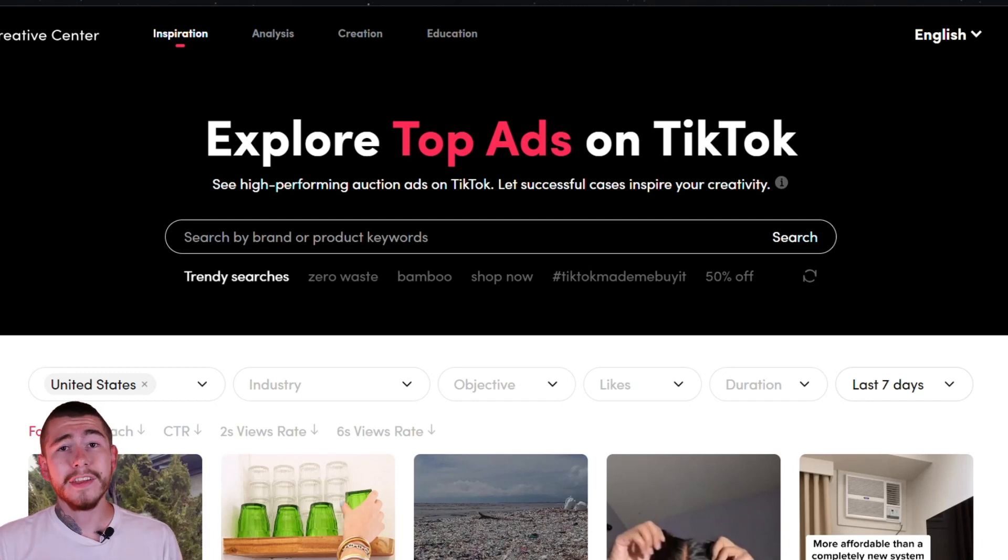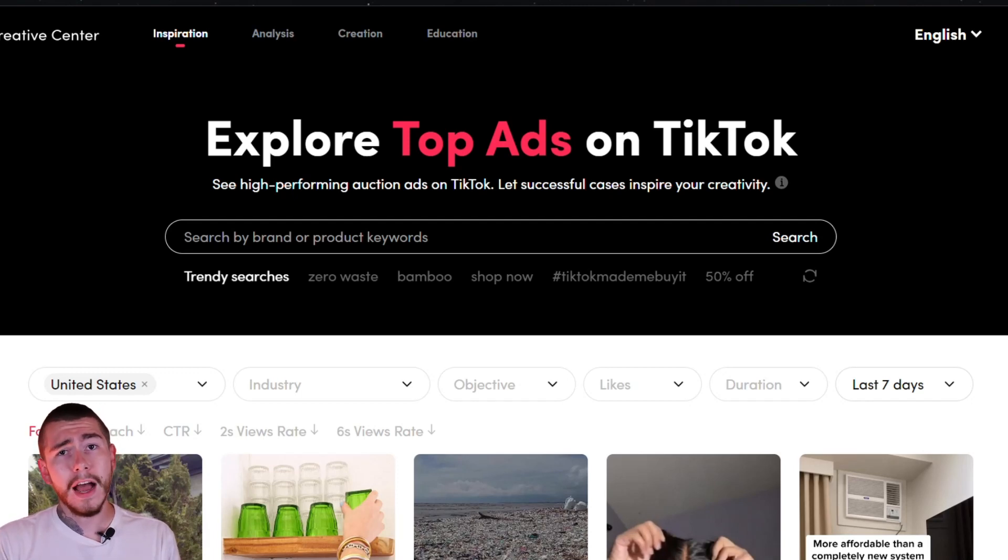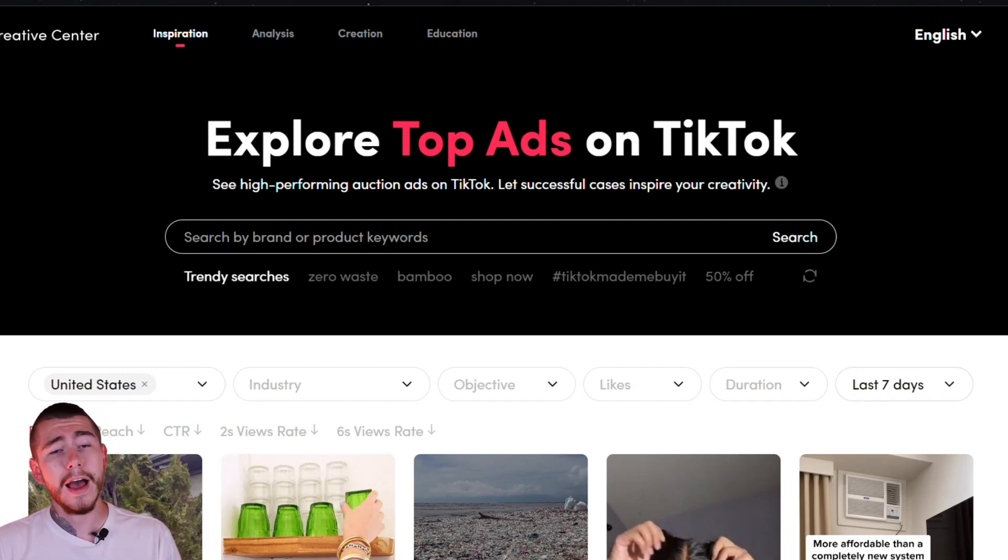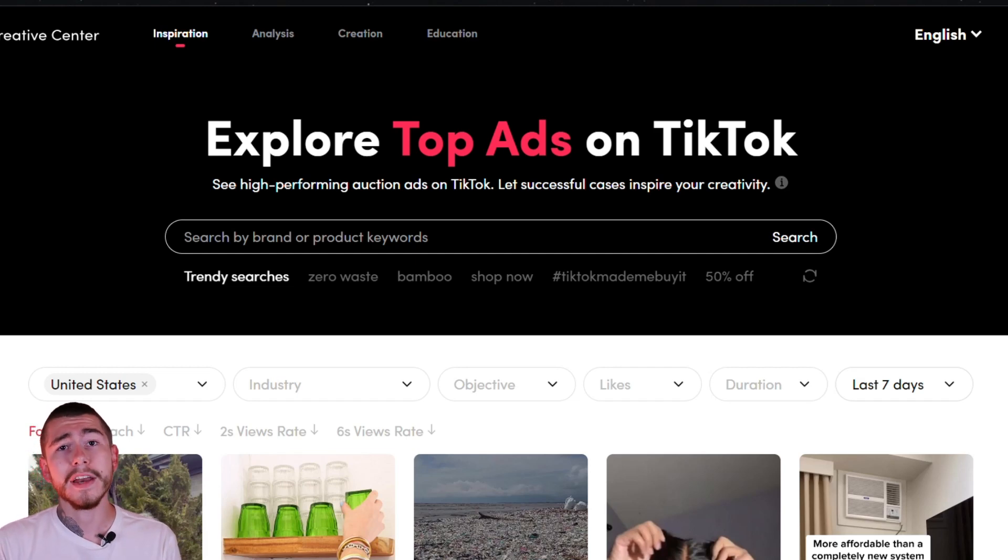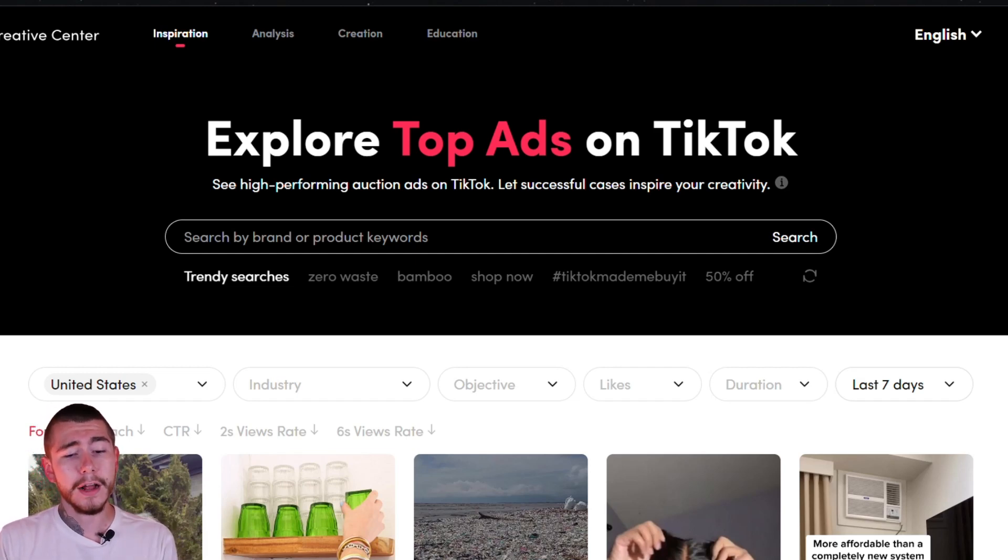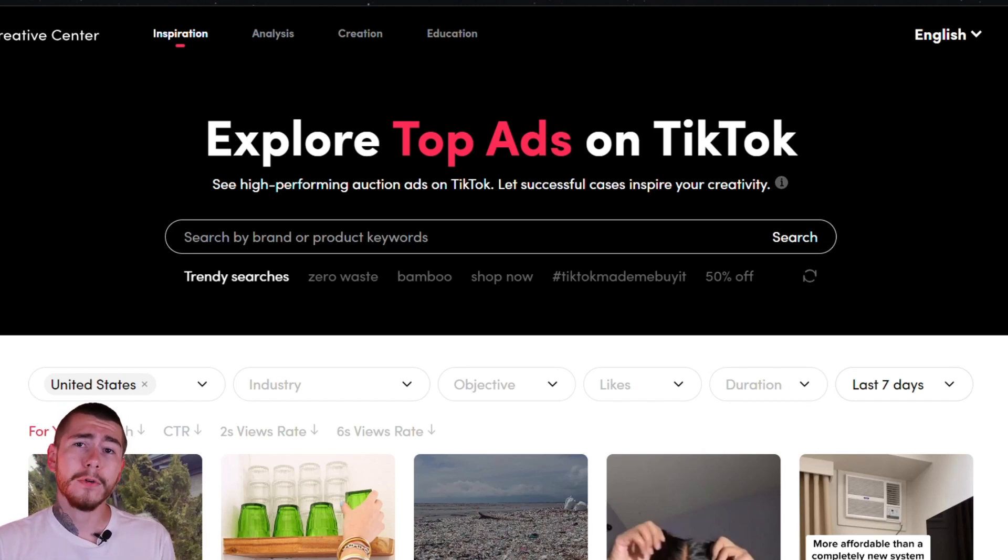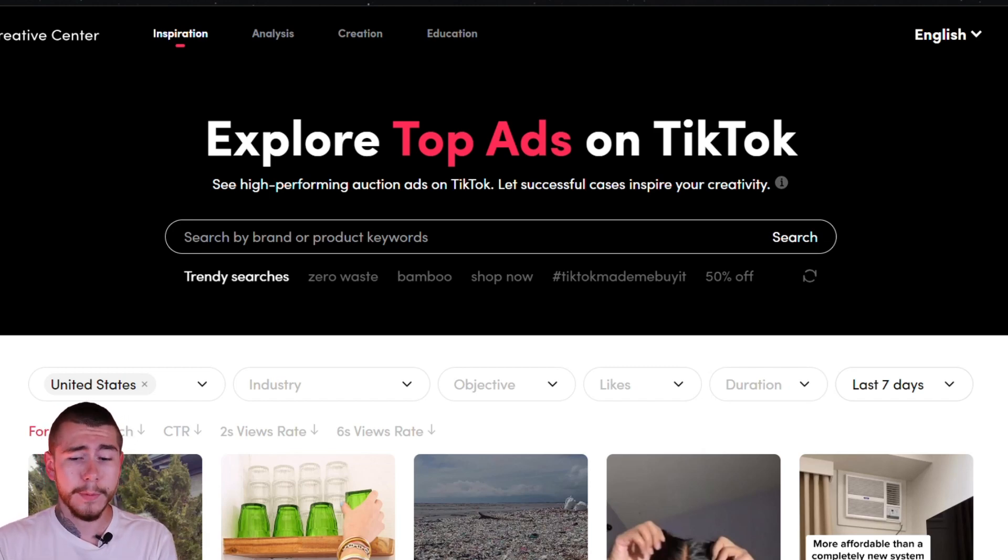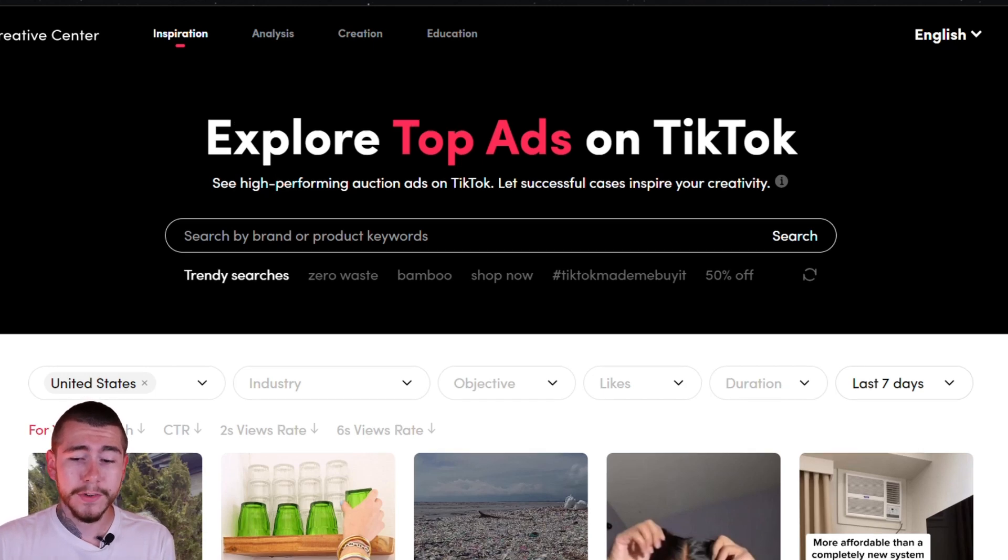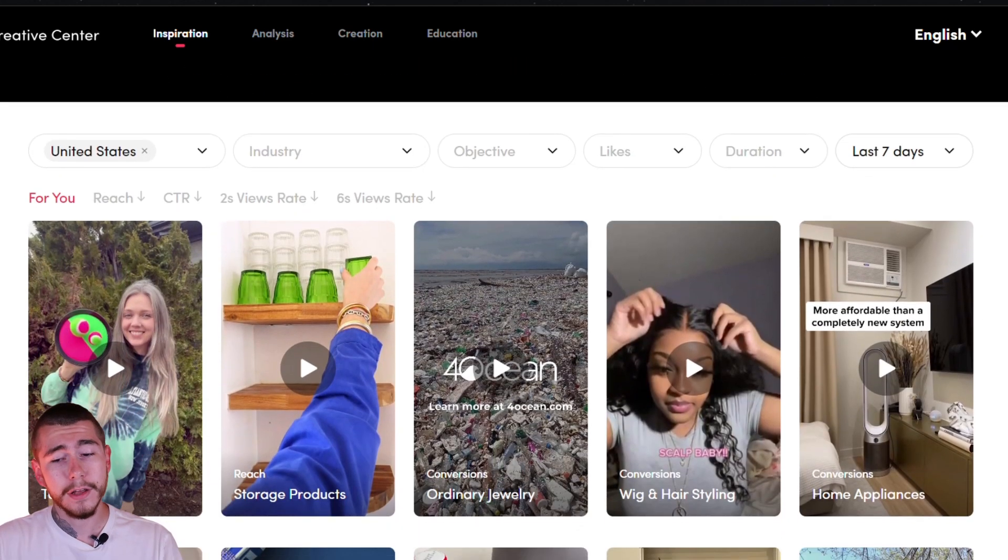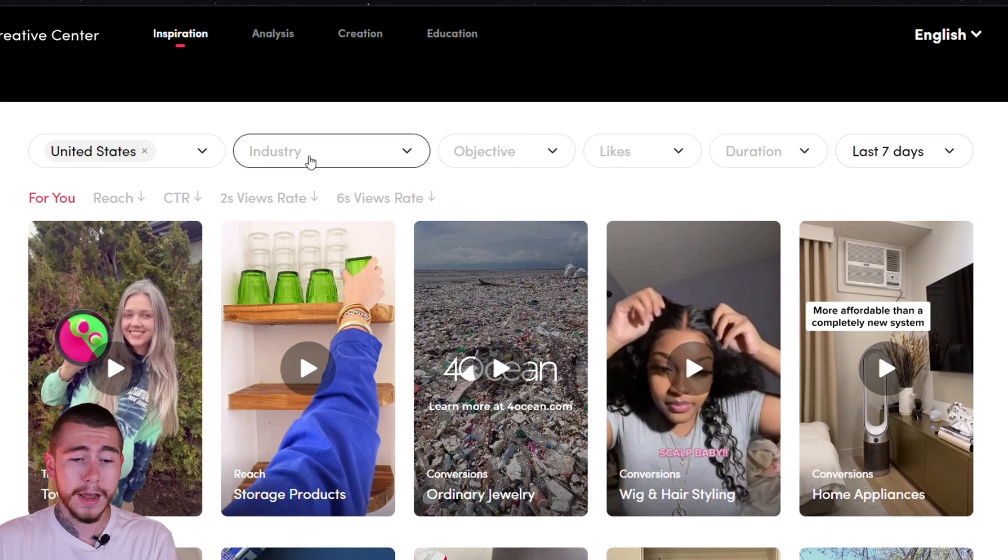I want to start off in the TikTok creative center. If you guys haven't accessed this before, you can find it at ads.tiktok.com. Just go ahead and create a free account and it'll bring you here showing you exactly what I see right now. So what this does is it's going to show you all the top performing TikToks for a certain time frame. Right here, we have the last seven days selected.